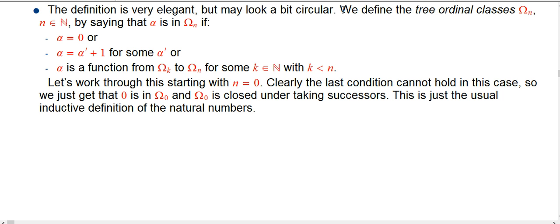It may seem rather circular because it's a very inductive definition. We define each of the tree ordinal classes, omega_n, where n is some natural number. Alpha is in omega_n if there's one of three things we can say about it.